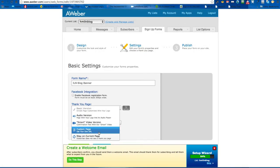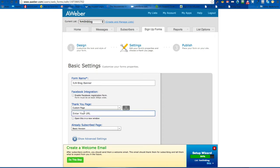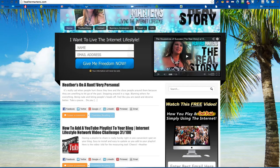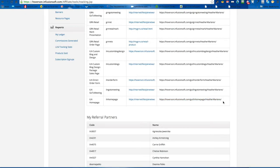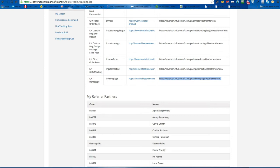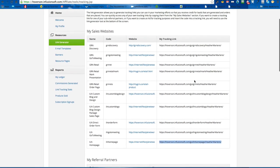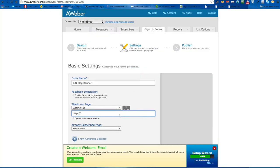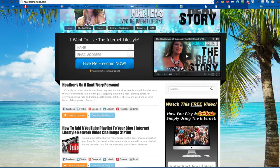The thank you page — this is the important part. Select 'custom page.' This is where you want to go get your affiliate link. Go to your affiliate office, and this is where you want them to redirect — your homepage or, if it's for GRN, the discovery page. Those are the two I recommend. Enter it in there, and then after they fill out this form it will take them directly there.